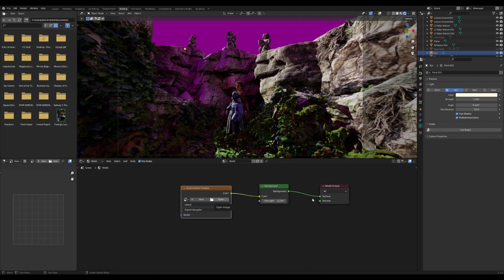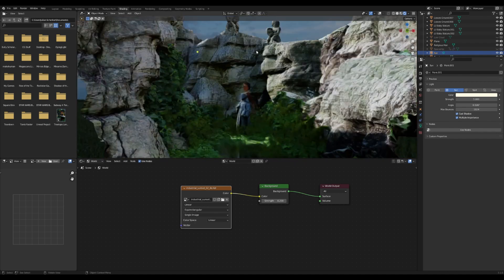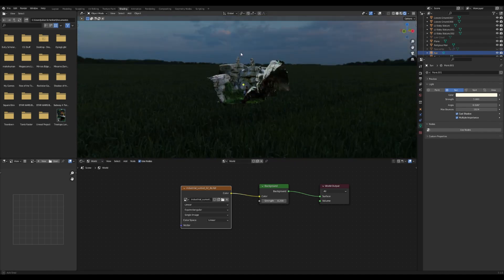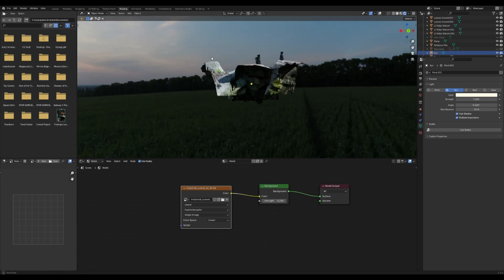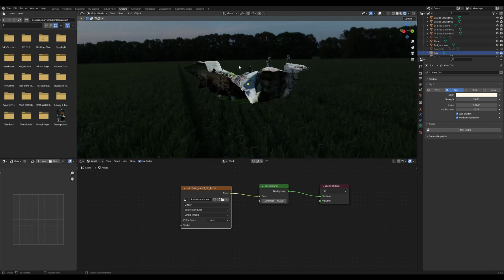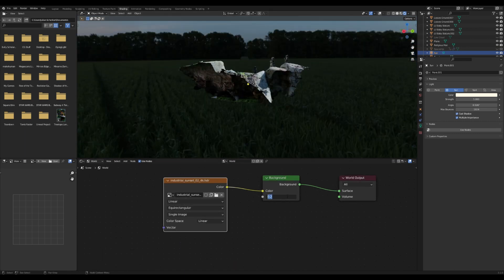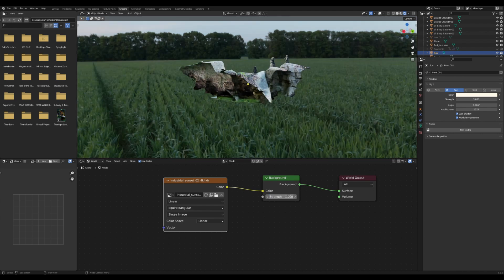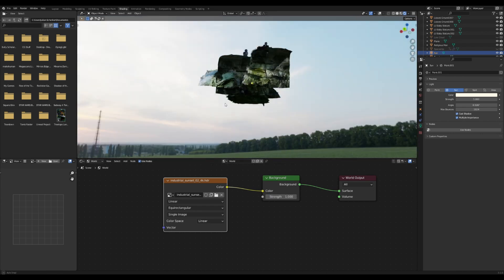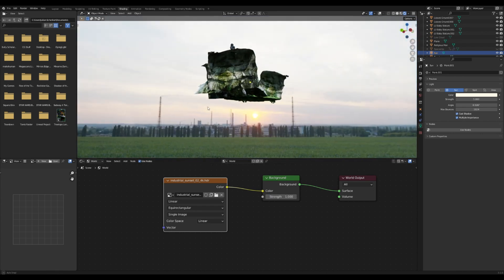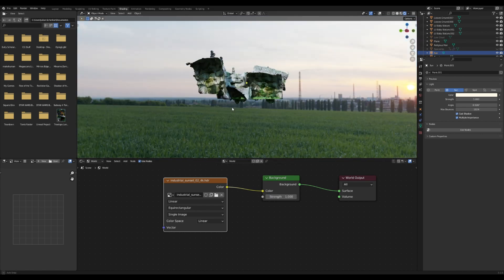You just press Open and then you open whatever HDRI you want to open. So I think for starters I'll just open this one of this field here. My strength is weird because I was working on this project before, but anyways it should look something like this.